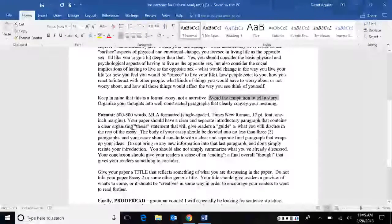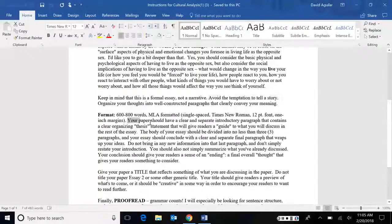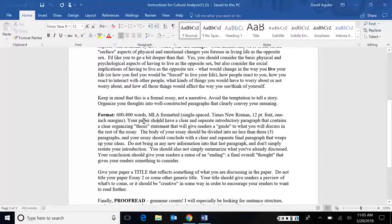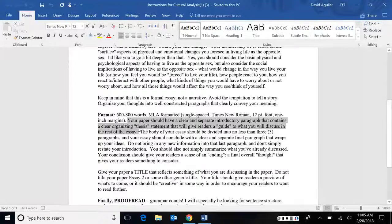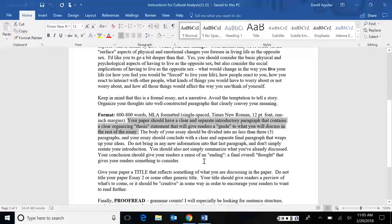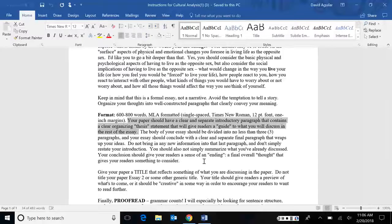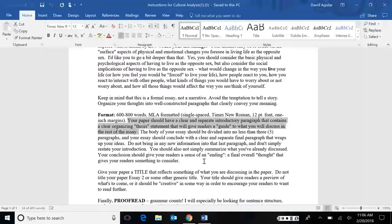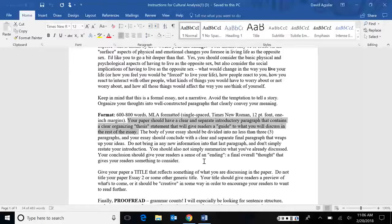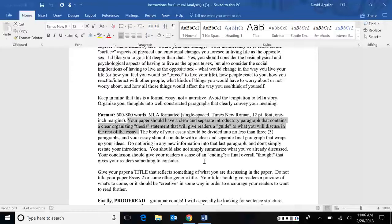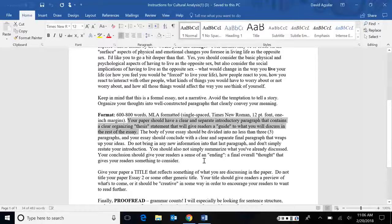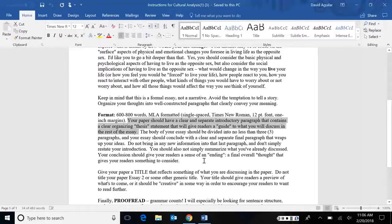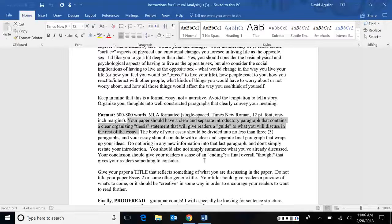I have a better breakdown of the parts you need here. It says your paper should have a clear and separate introductory paragraph that contains a clear organizing thesis statement that will give your readers a guide to what you will discuss in the rest of the essay. So there needs to be either some argument or at least a breakdown of how you're going to address this question. And this is why it's called an analysis. Analysis literally means taking something whole and then breaking it into its parts and looking at each part to study each one. And when you do, you get a better idea of what the whole is. Here in this case, we're breaking down gender into its different parts, studying each part to see, well, what does that say about the gender as a whole?